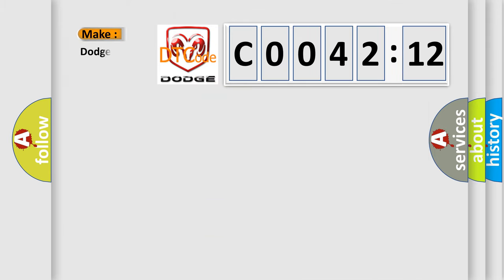So, what does the diagnostic trouble code C004212 interpret specifically for Dodge car manufacturers?